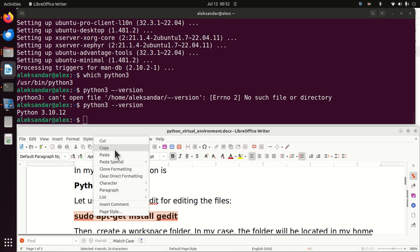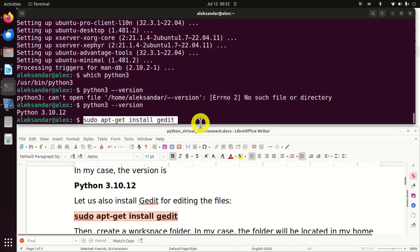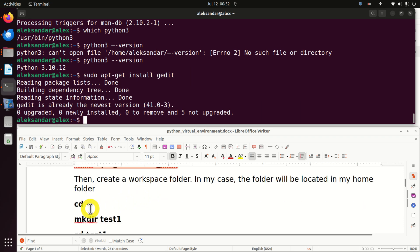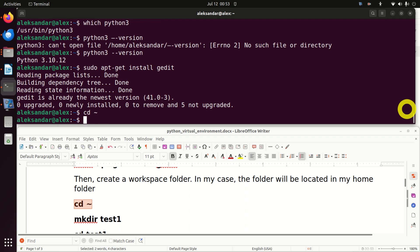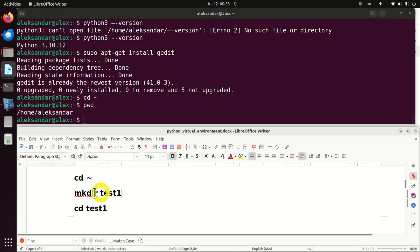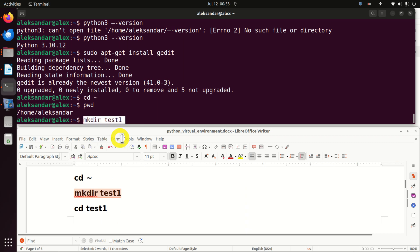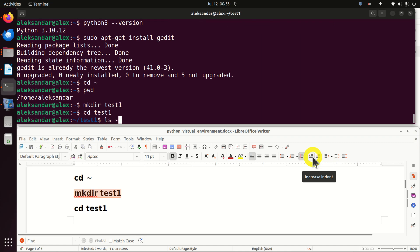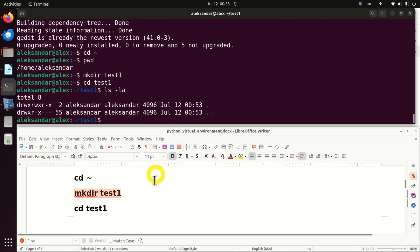Let's make sure that gedit is also installed — we can do that by running this command. Then let's go to our home folder. The 'cd' command means change directory, and the tilde sign is the symbol for the home folder. Let's confirm we are in the home folder by running 'pwd'. Inside this folder, let's create a subfolder called test1. This will be the main folder of our environment. Let's navigate to test1 and see its content — it's completely empty.